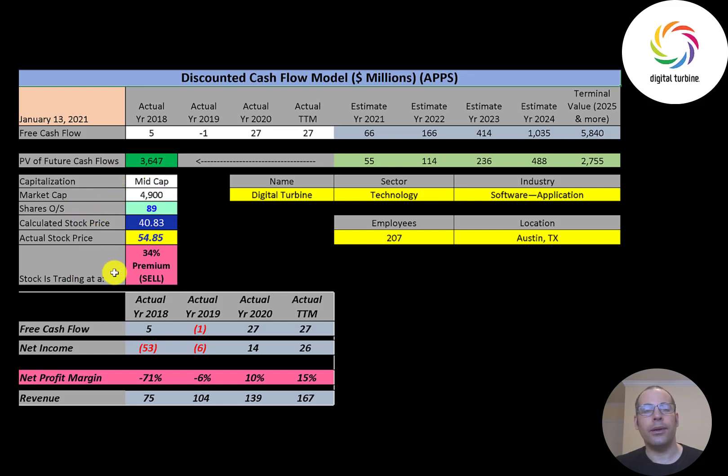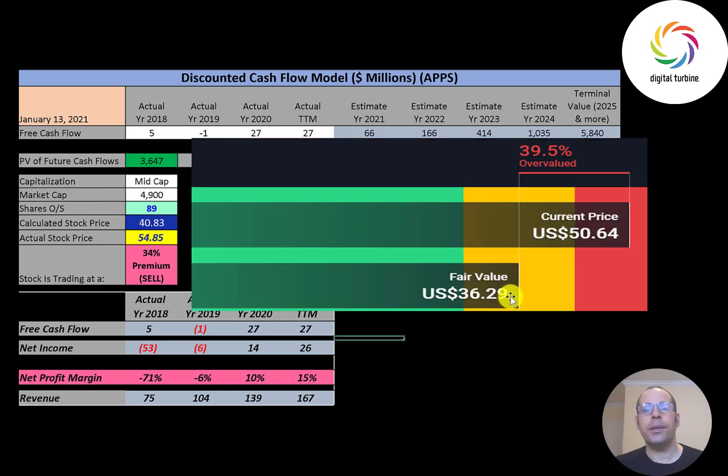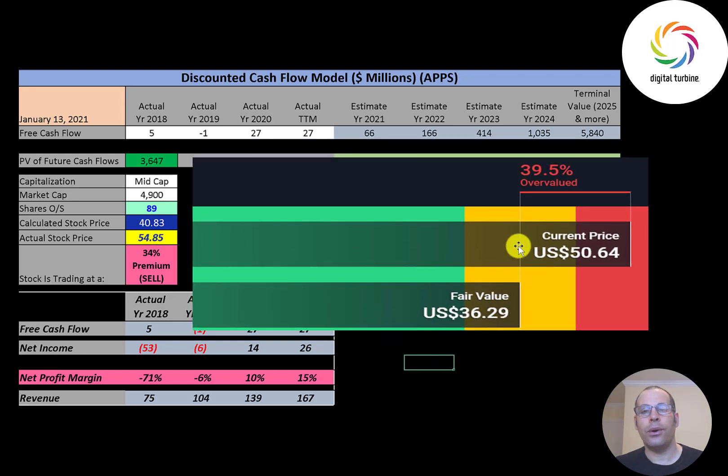They're trading at 55 so they're trading at a 34 percent premium. It's a sell according to the model. Simply Wall Street is a little lower than me, they're at 36 a share. They're also saying the stock is overvalued.